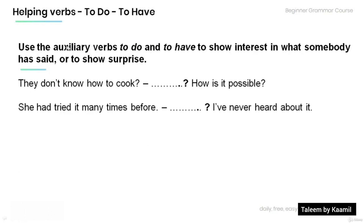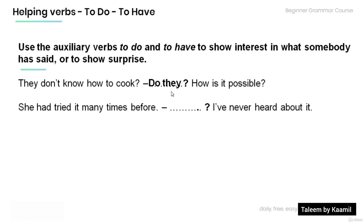We also use these auxiliary verbs to show interest in what somebody has said or to show surprise. Fill in the blanks using the appropriate form. 'They don't know how to cook.' 'Do they? How is it possible?' 'She had tried many times before.' 'Had she? I've never heard about it.'